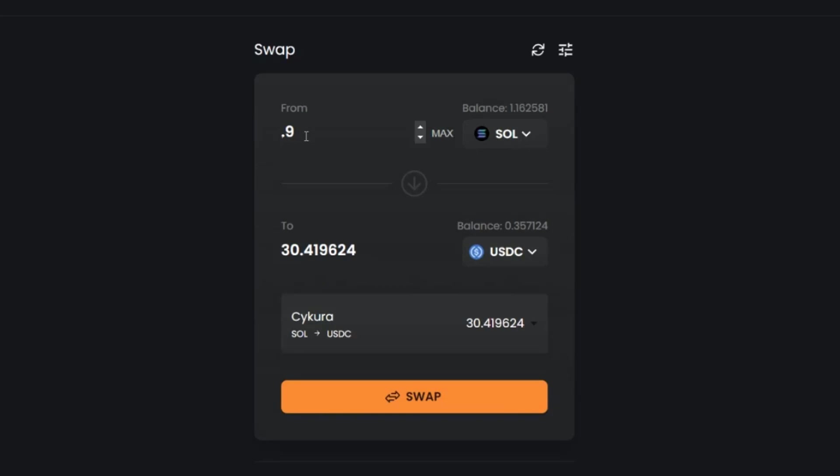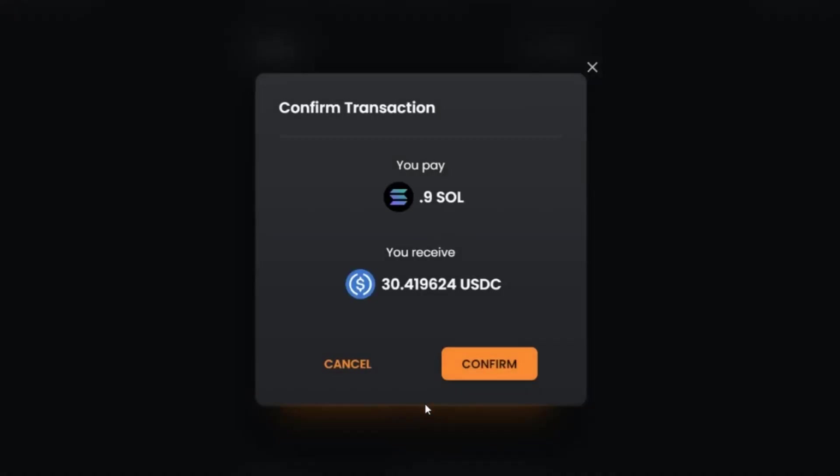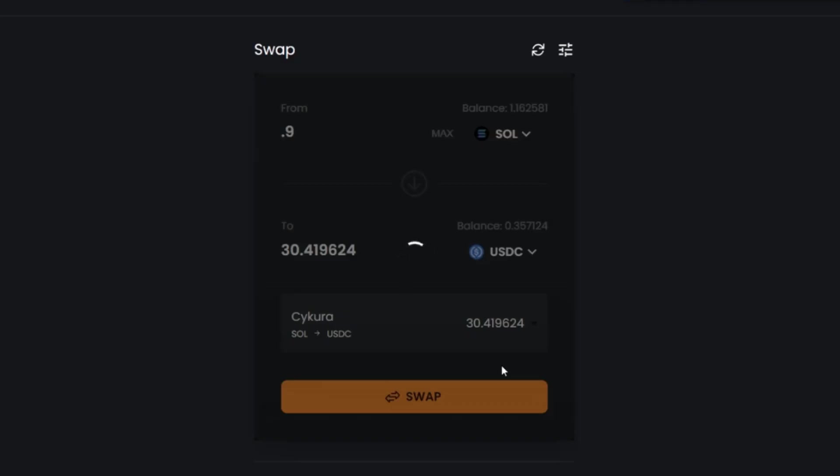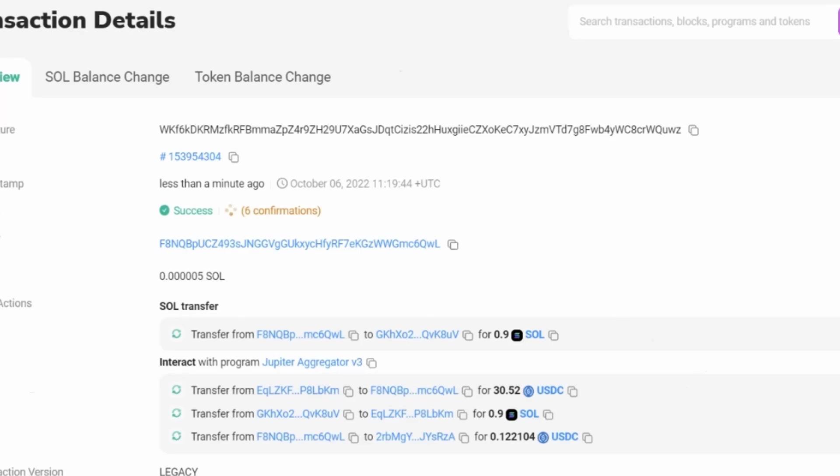I am saying I want to swap 0.9 SOL and I'm going to get 30 USDC. So we press swap. I will confirm that this is the transaction that I want. We can see it's confirming and we can view this on the explorer.